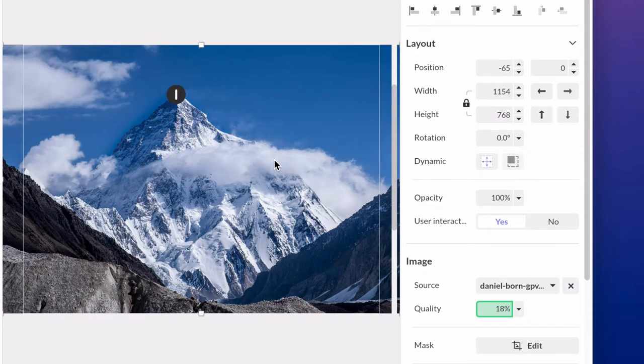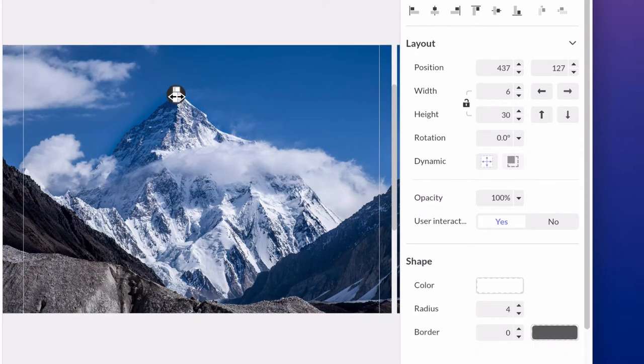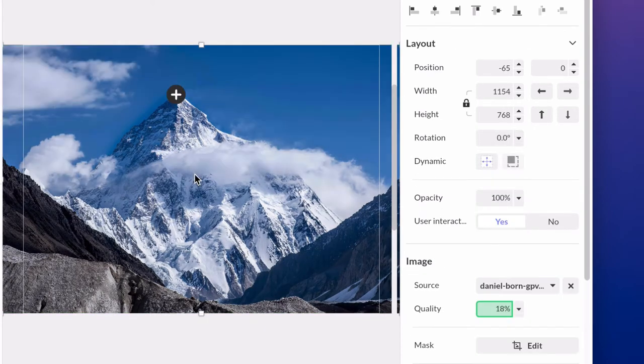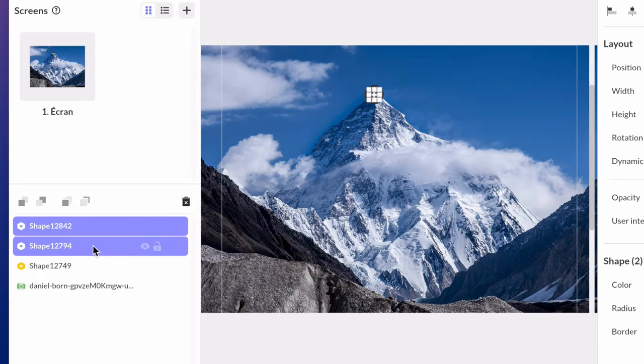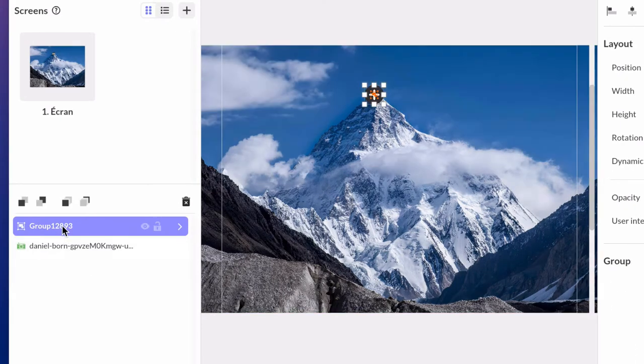Once it's done and aligned, group all the elements together. Rename it and choose a clear name, let's say button1.